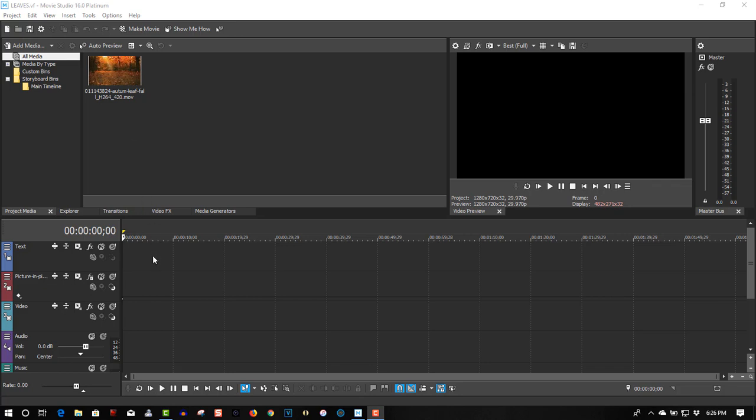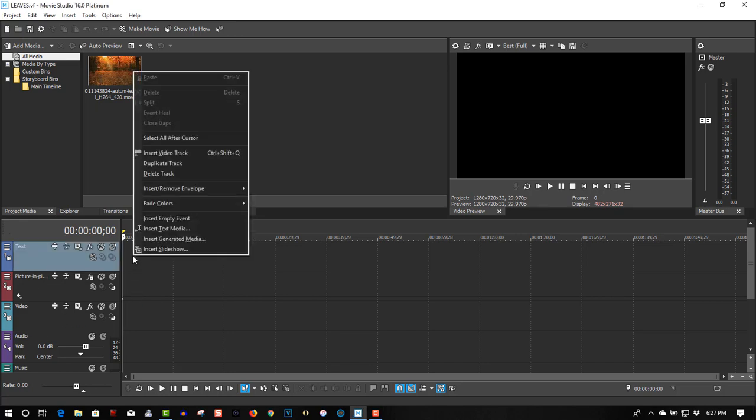So before you start, Movie Studio makes it easy to create text, picture-in-picture, video, audio, all that. But to make it simpler, delete all these tracks.